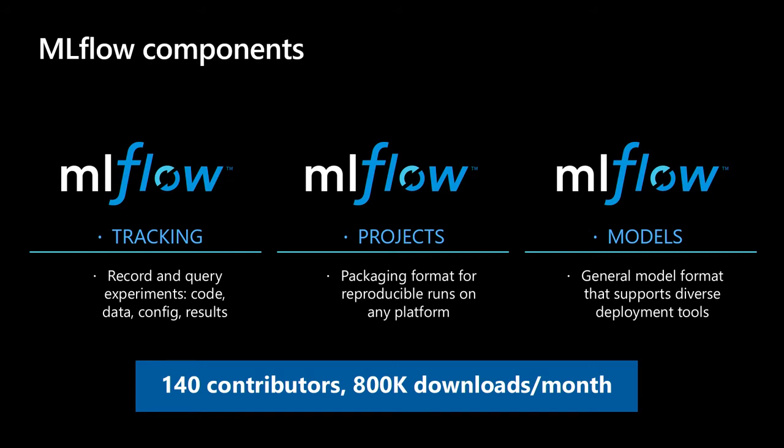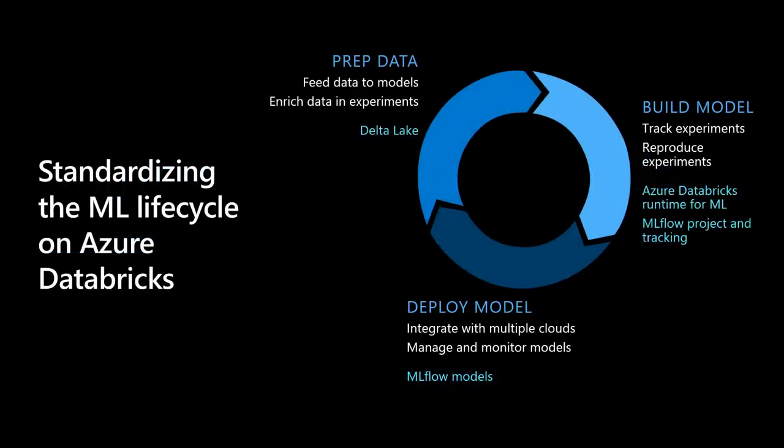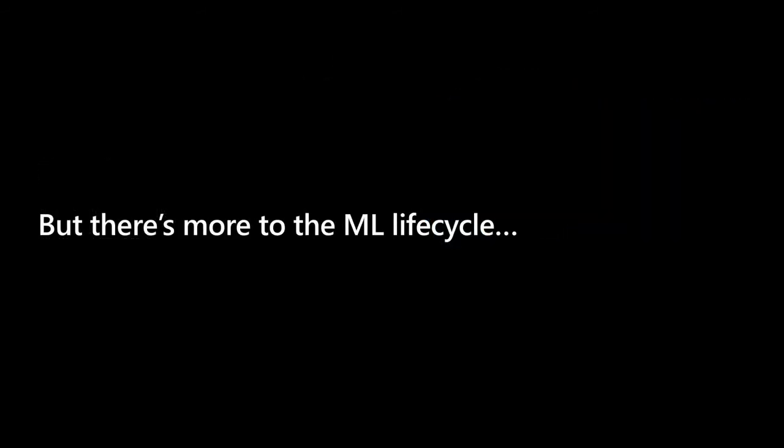This is the lifecycle in Azure Databricks. You probably prep data using something like Delta Lake. You track experiments and you deploy. I'm just kind of rushing through the slides. I do want to get to the demo.